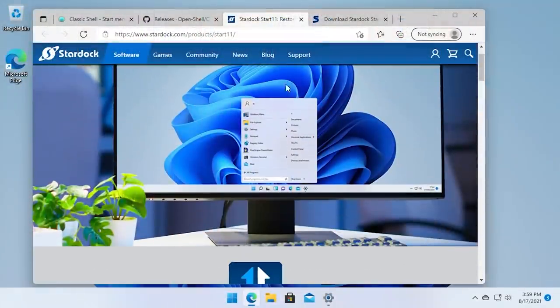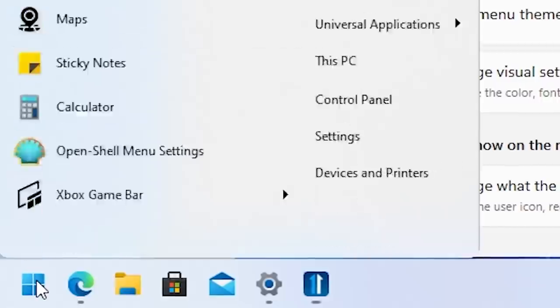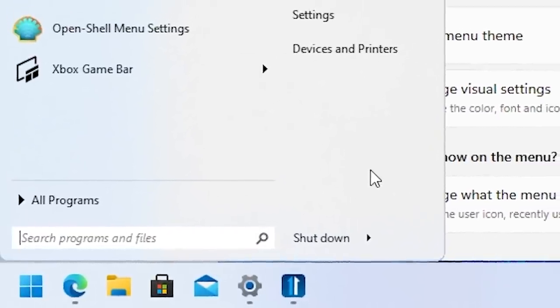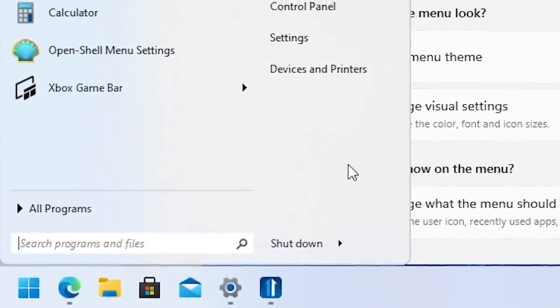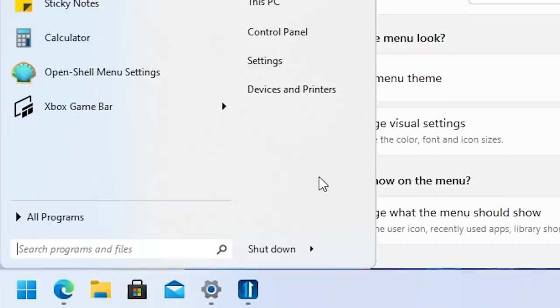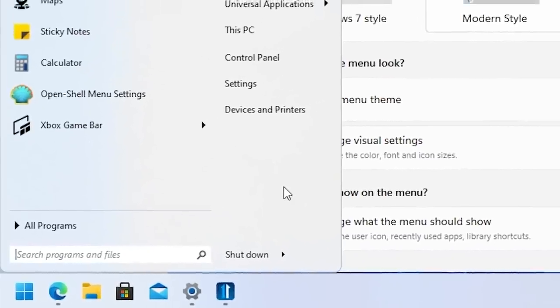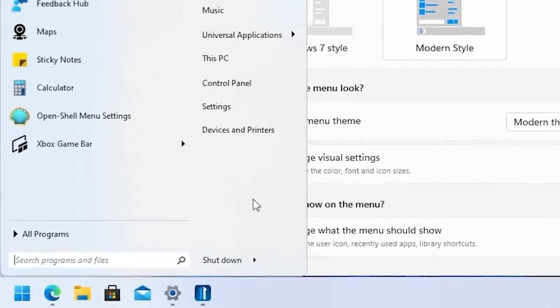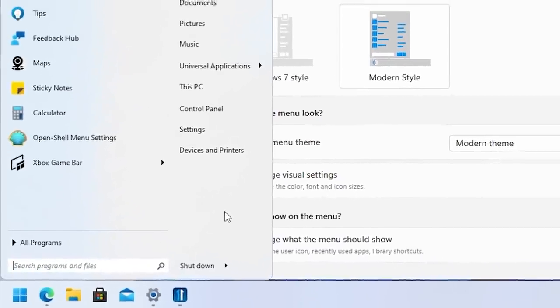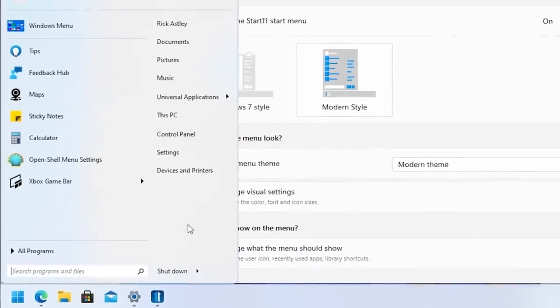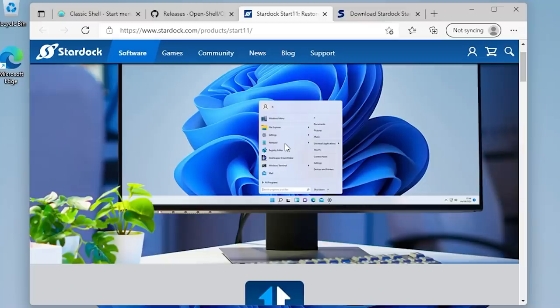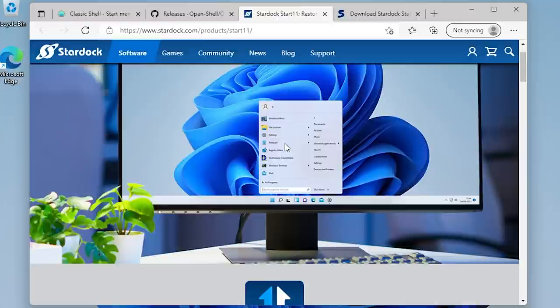What I really like about this program is, not only does it give you the functionality of the older Start menu back, but it also takes the design cues from Windows 11 and makes it feel a bit more factory, if you will, like something that Microsoft would have shipped with the operating system. I do want to say that this video is not sponsored, not paid for in any way by Stardock. This is just a program that I found interesting. I personally downloaded it, tried it out. I thought it was really cool.